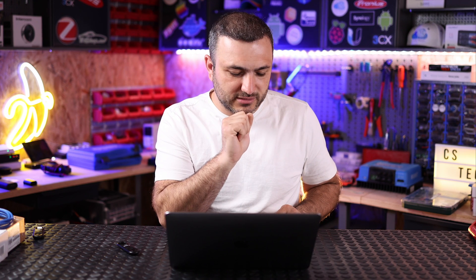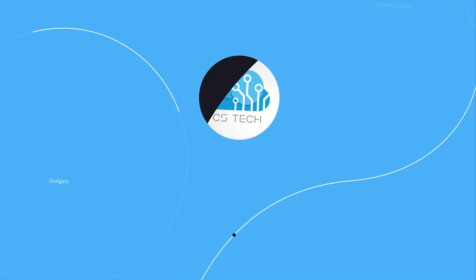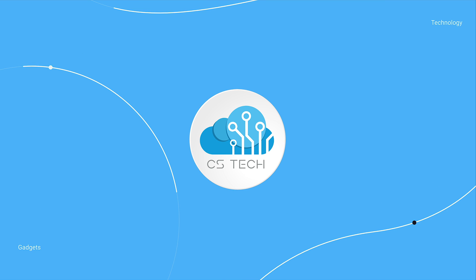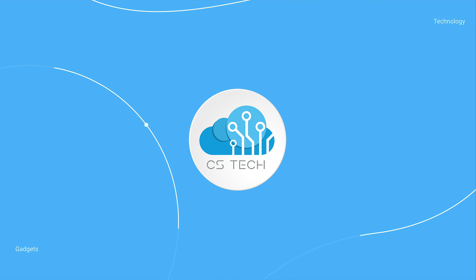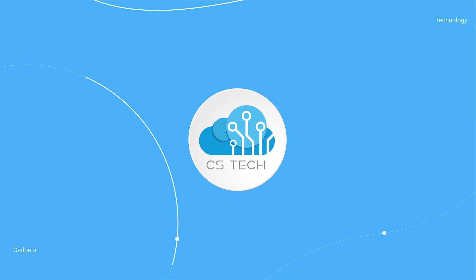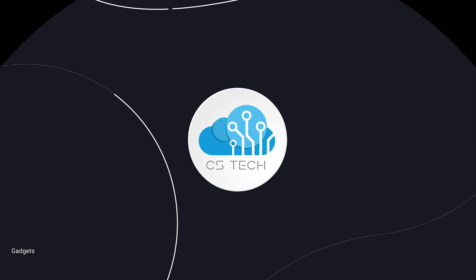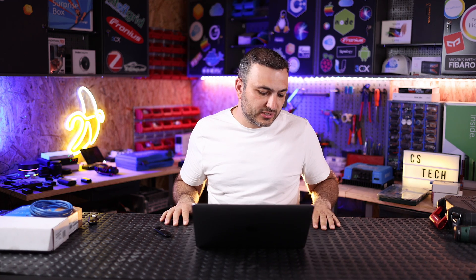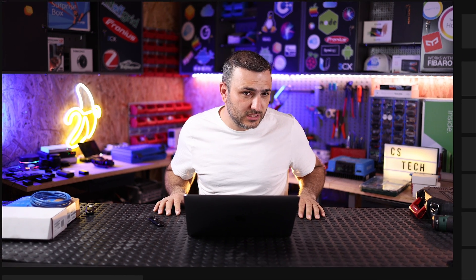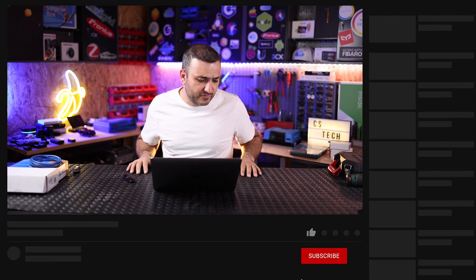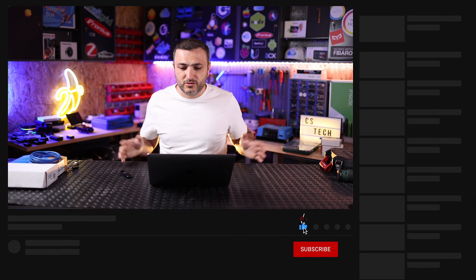So in the next video we're going to talk about this. Let's get started. Welcome back to CSTech. First of all, sorry for my English. I'm not a native English speaker, so if I misspell something, don't hate me.